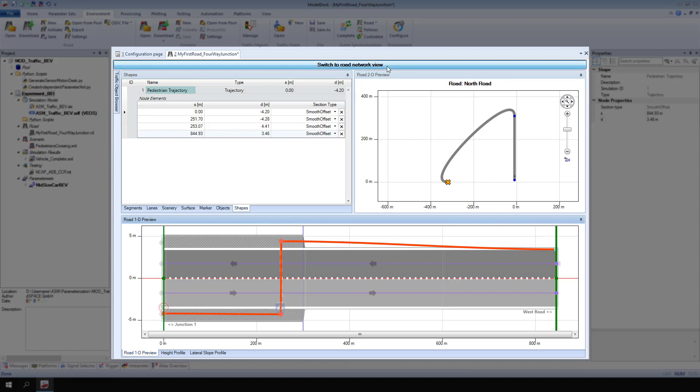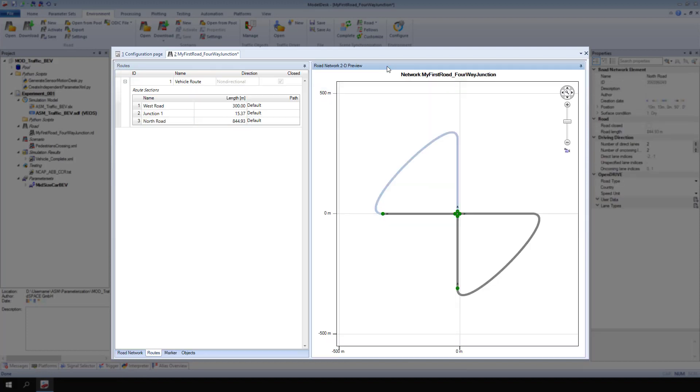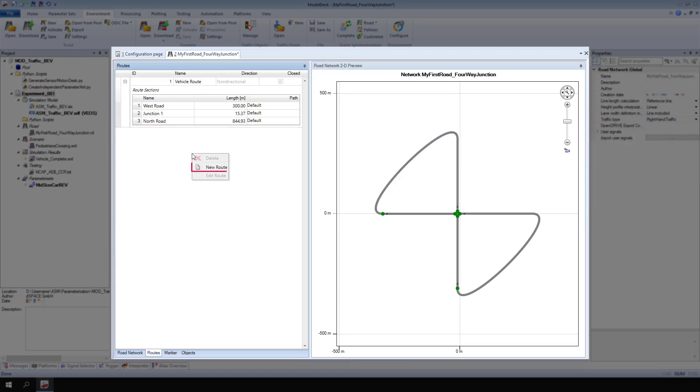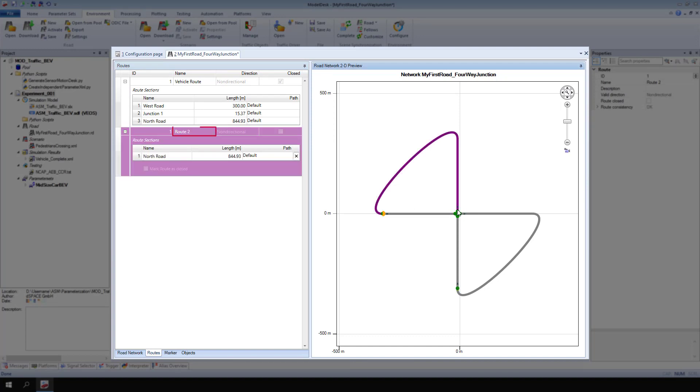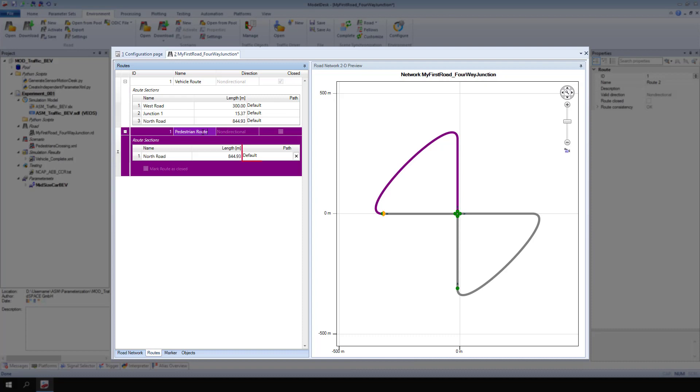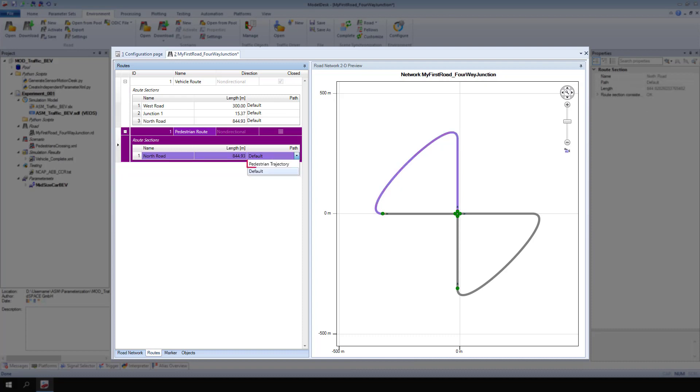From the context menu of routes, select new route. Select the orange connection point half of the north road. Rename the route to pedestrian route. For path, select pedestrian trajectory.